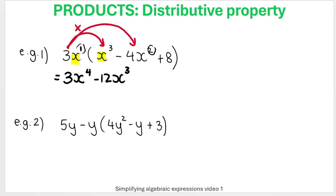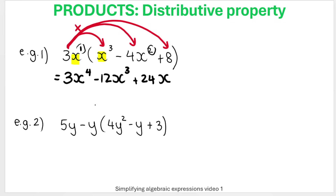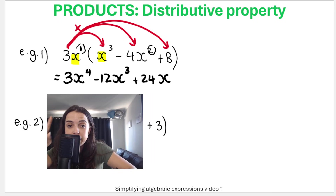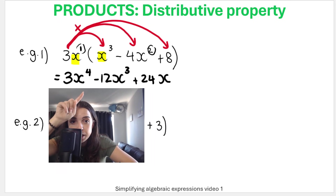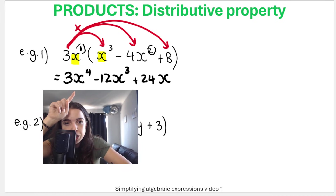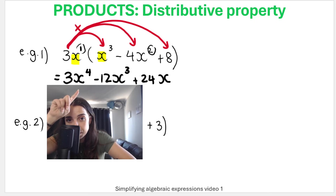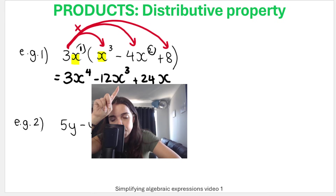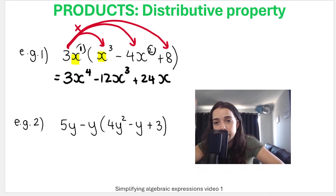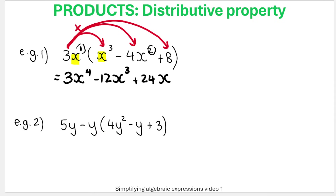Then do it again with 3X and 8. Three times eight is 24, and don't forget the X. Then assess whether you can add or subtract like terms. There are no like terms here — they all have X's, but the exponents differ: X to the four, X cubed, and X are all different. So that's our final answer for example one.